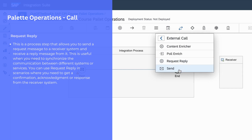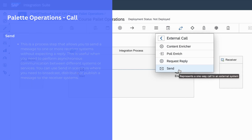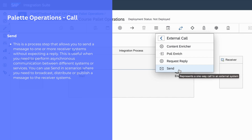The last palette function is send. We can use the send function when you want to send a message to a receiver without expecting any reply. Basically, you can use the send function when you want to broadcast, distribute, or publish a message to a receiver.